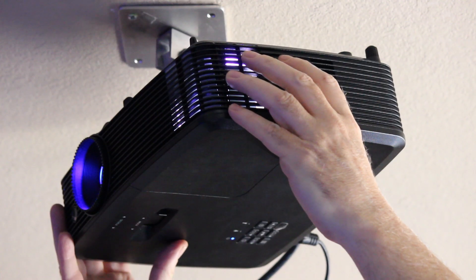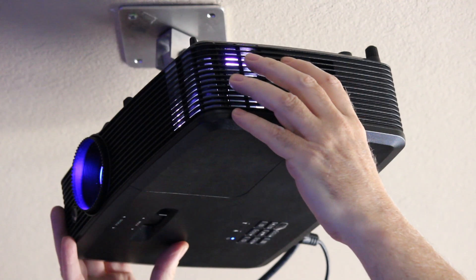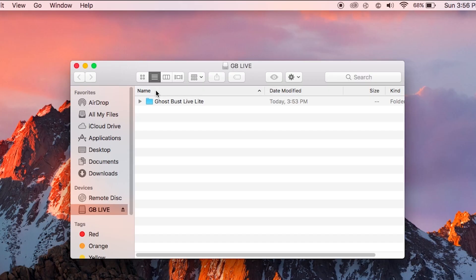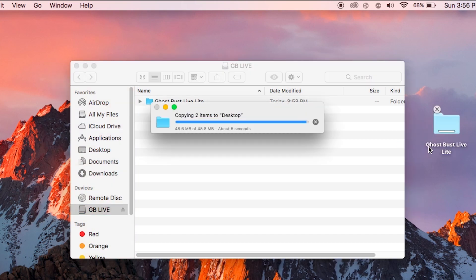Once you've mounted the projector that comes with your system, copy the software onto your computer. It can be a desktop or a laptop, Mac or PC.